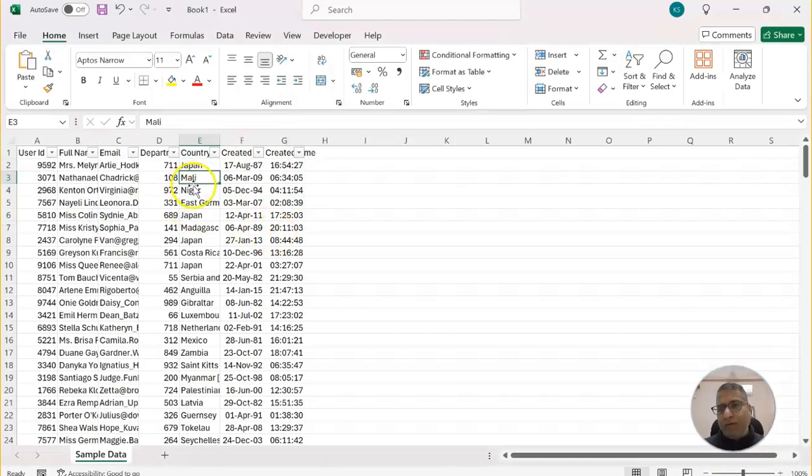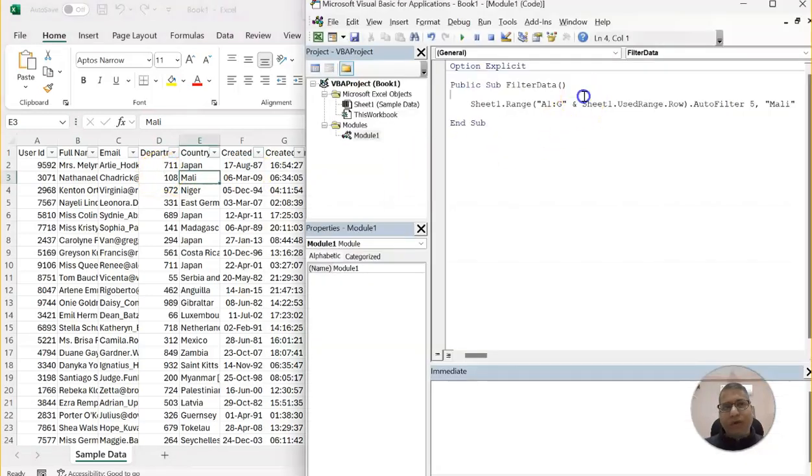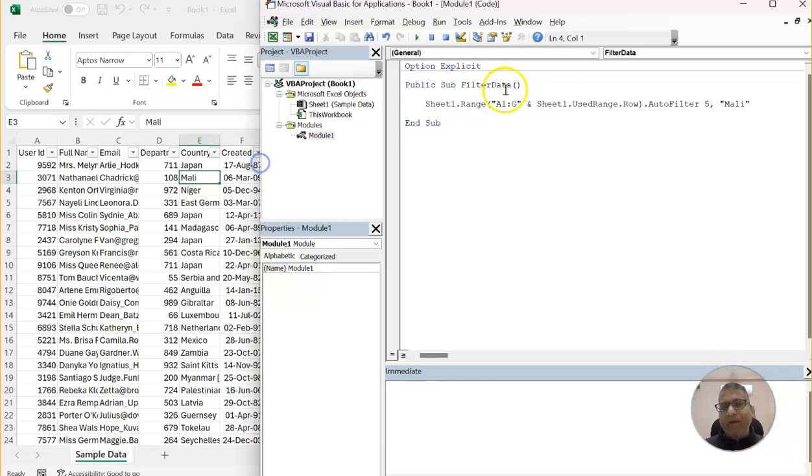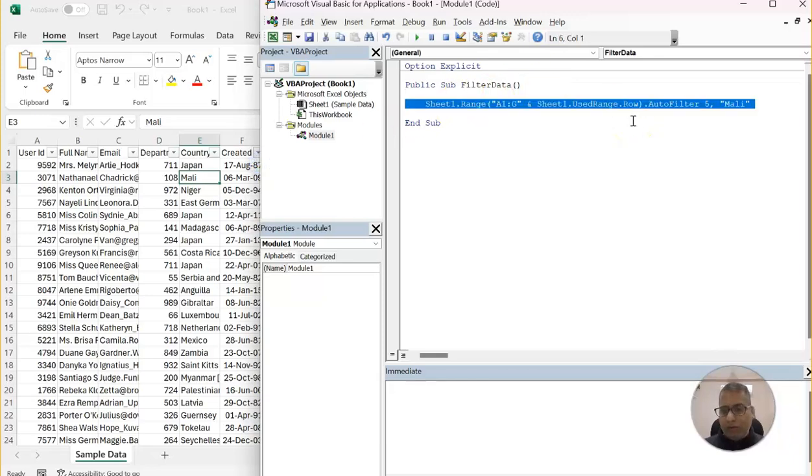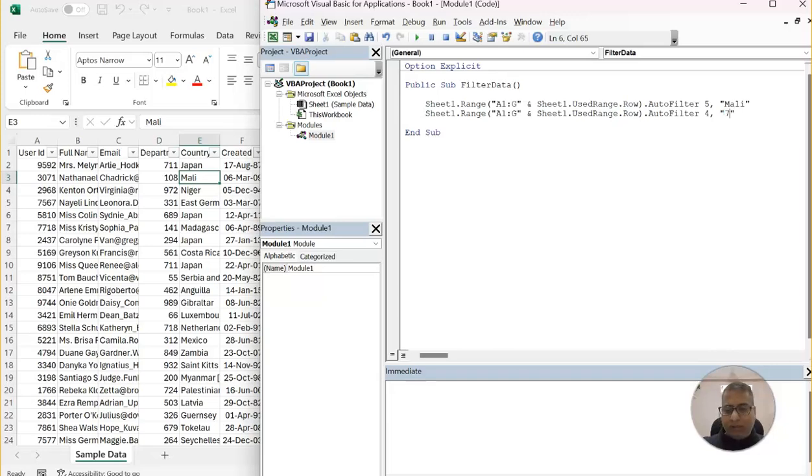Now, here, what we will now do is we will apply two filters. One is on the country. Another is on department. So what I will do is I will simply copy paste the code and I will make it to column D. The same code, but instead of autofilter. Now, this time it would be four and the value, let's say 711 and I'll make it back to Japan.